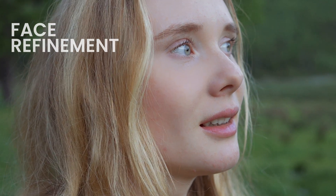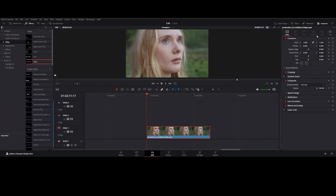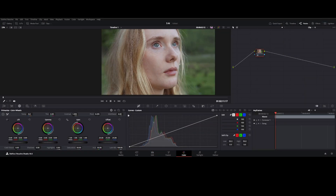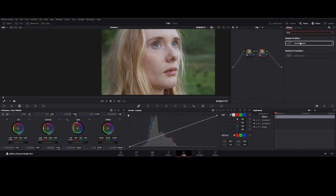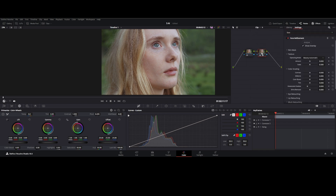Tool two: Face Refinement — AI-based facial recognition to enhance facial features, smoothing skin tones to professional-grade retouching. Go to the Color tab, add a new serial node, go to the Effect tab, type Face Refinement, apply it, and hit Analyze.